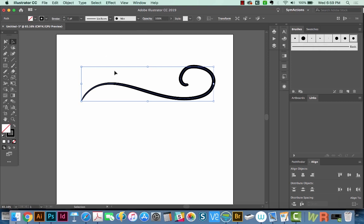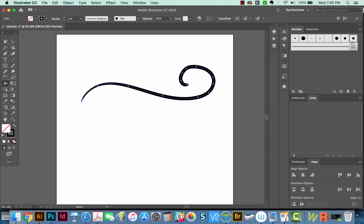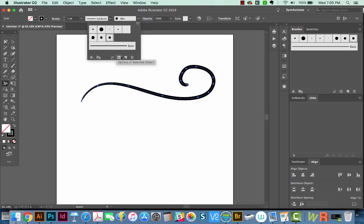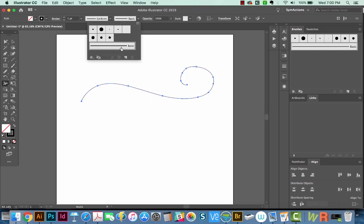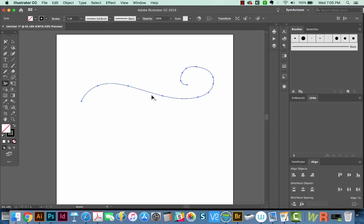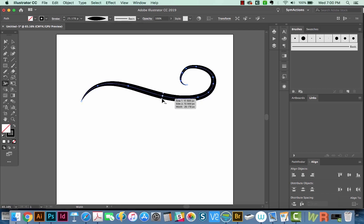So if I hit Shift W, which is my width tool, I'm going to get the little no you cannot change this icon. So if I switch this here to the basic brush and then hit Shift W, I can change the width on this.